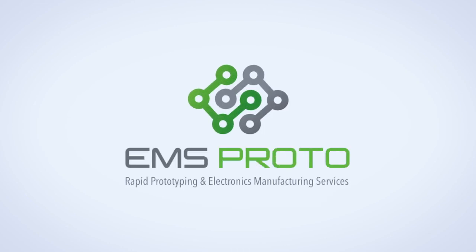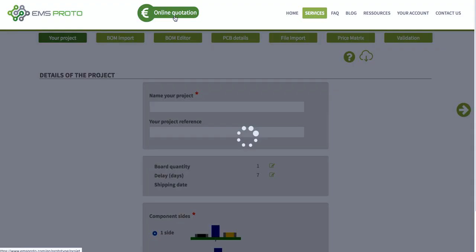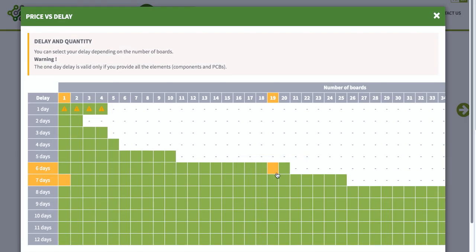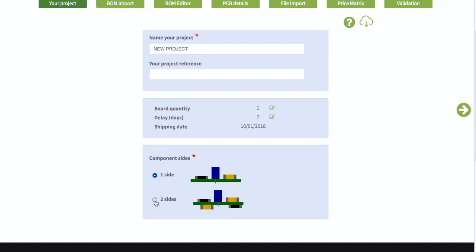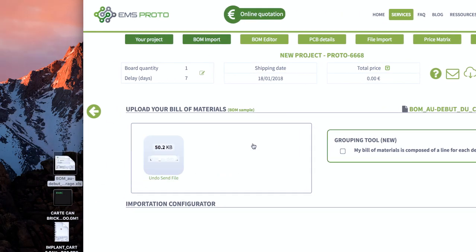EMS Proto's website allows you to easily and quickly quote the cost of the components, PCBs and assembly labour of any electronics boards. Choose your own deadline and the amount of boards you want to manufacture, then you will be able to fill in a form and upload your bills of materials.